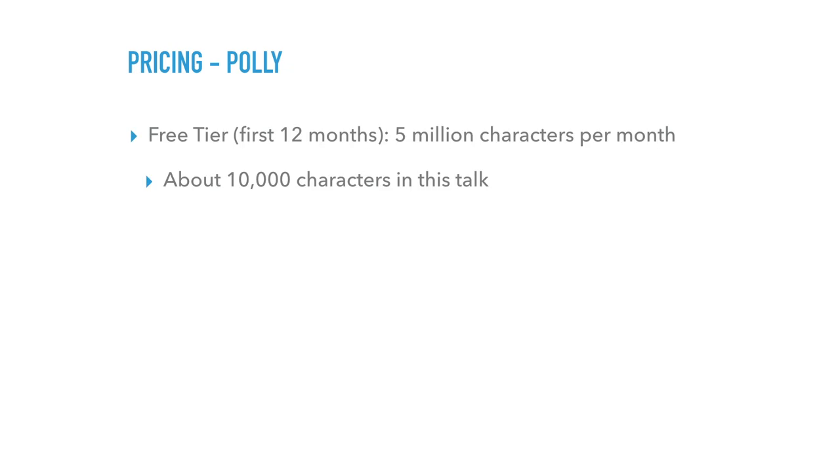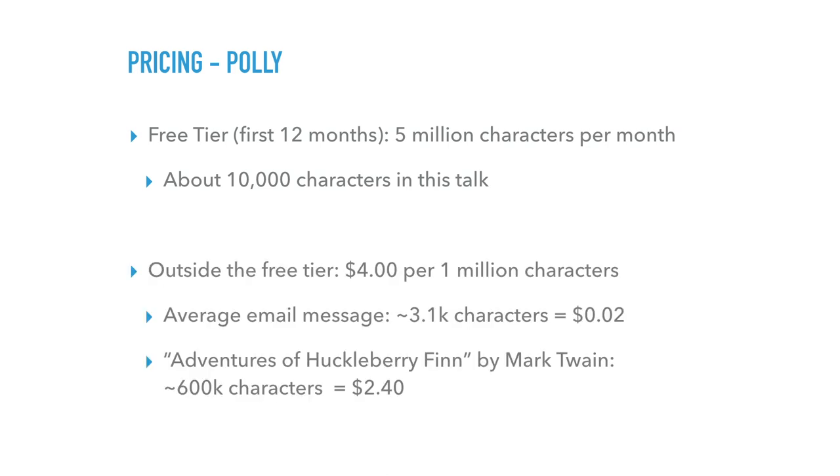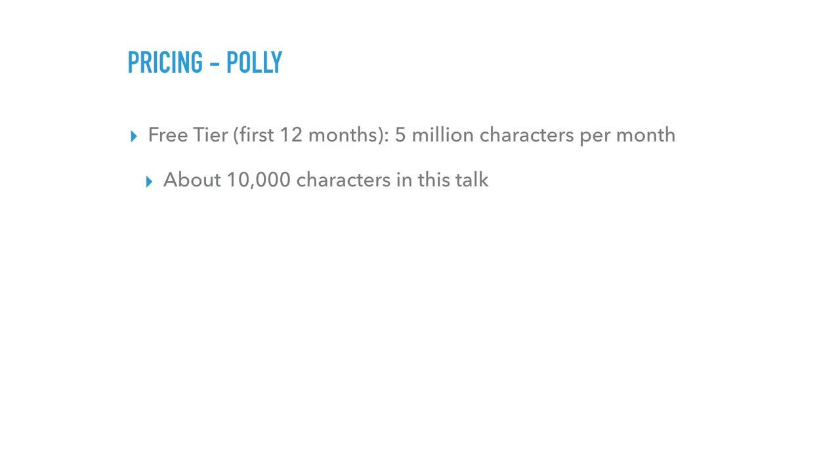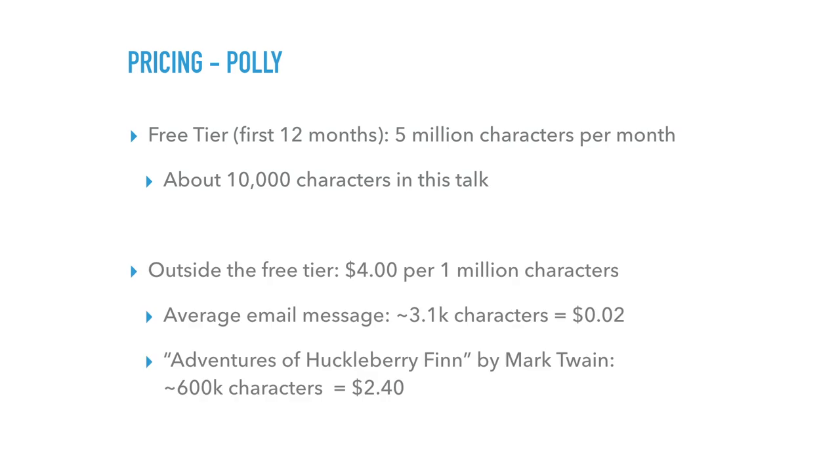Of course, they do have limitations in usage. So for the Polly, you get five million characters per month. That's characters, not words. So I converted this talk, or counted the characters, it's about 10,000. So I can convert this entire thing, do it about 500 times in a month. So that's a lot. You probably don't need that much.